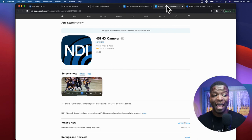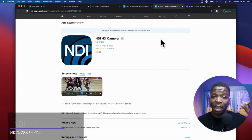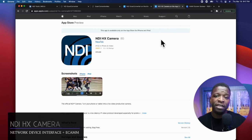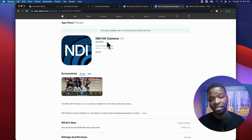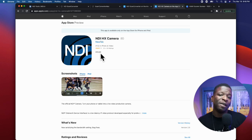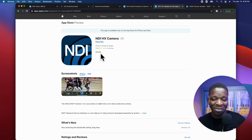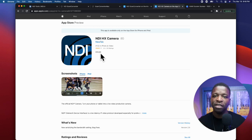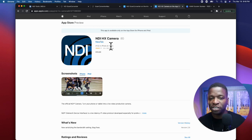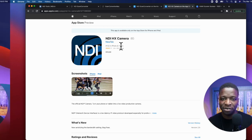The app I'm using on my iPad to turn it into an NDI camera is NDI HX Camera, and that's a $20 purchase. Do your homework first — definitely play with whatever's free, see how you can work it into your workflow, and then consider making a purchase if you feel like you need to.